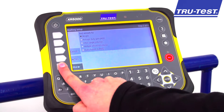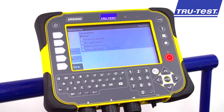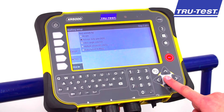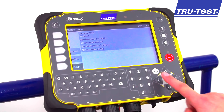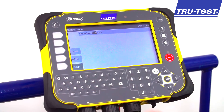In step two we choose the value or combination of values which we would like to draft by. In this example we select ADG.